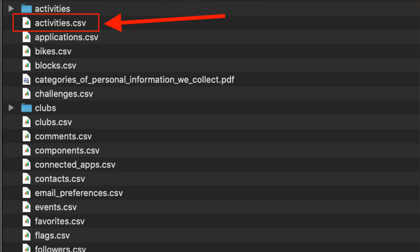Once you request that, go make some nice tea, maybe go for a run, and then come back. Once you see it, you'll have a whole series of different files. The file you're going to want is activities.csv.